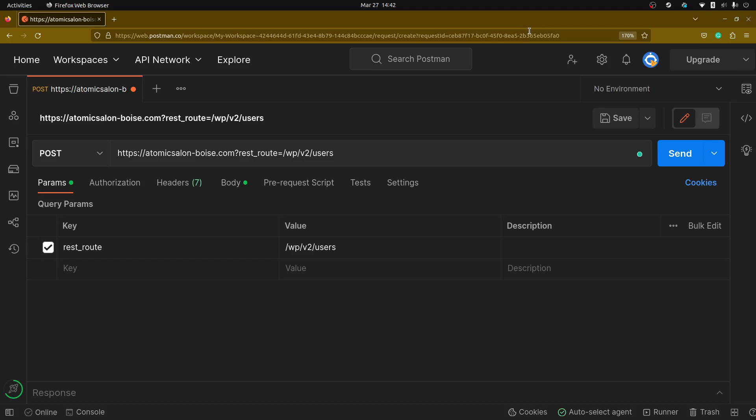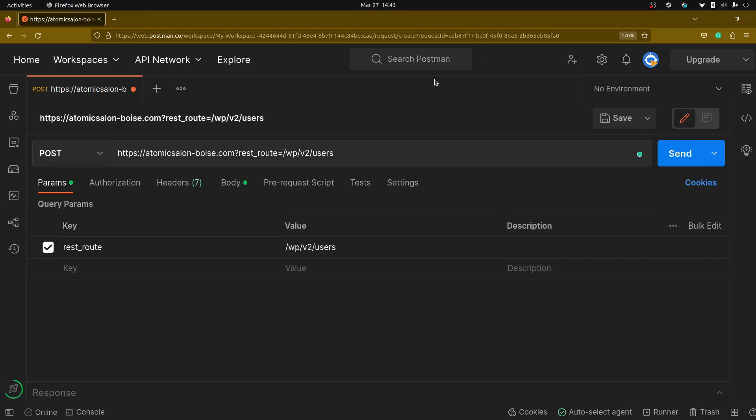Now by default any of these API endpoints require authentication and in order to create new users requires administrative level access to execute these endpoints. What we're going to do is exploit the vulnerability which allows us to add a user ID that this request will run as.